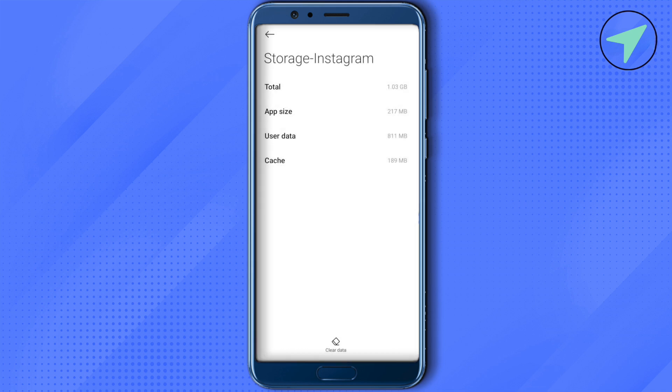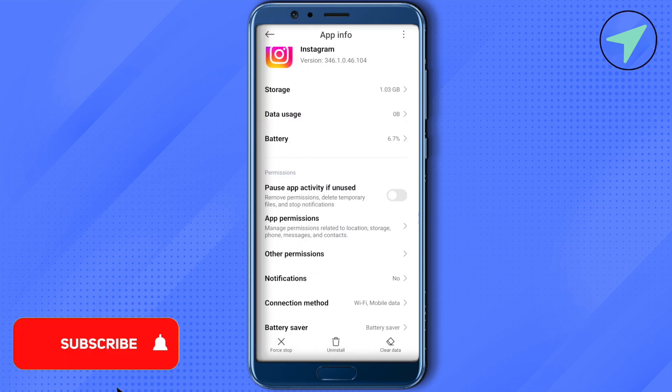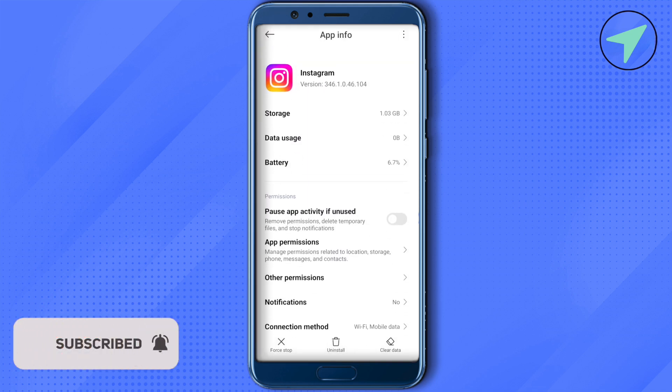This will remove the corrupted files from your Instagram and it should work after that. And this is how you do it. I hope this video was helpful. Make sure to hit that like button and also subscribe to our channel for more helpful videos.